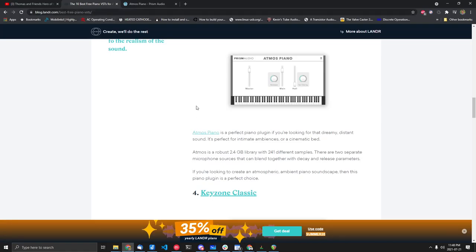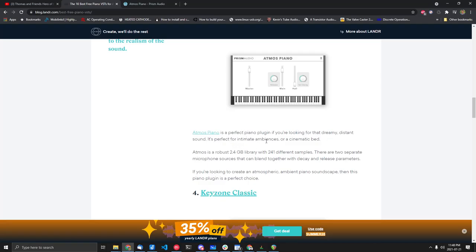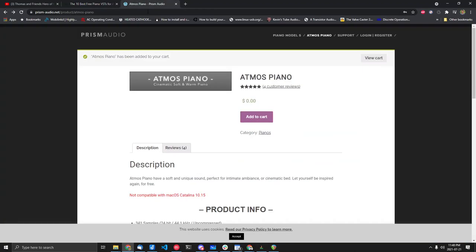piano plugins, and I found this site with this one listed: Atmos Piano. Perfect plugin if you're looking for that dreamy distant sound, perfect for intimate ambiences or cinematic band. It's a robust library, lots of samples, two separate sources. If you're looking to create ambient piano soundscapes, this is the perfect choice. So go to their site.